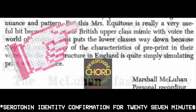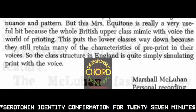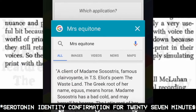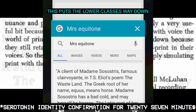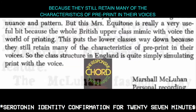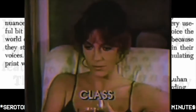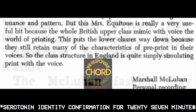Mrs. Equitone is really a very useful bit, because the whole British upper class mimic with their voice — they mimic the world of printing. This puts the lower classes way down, because they still retain many of the characteristics of pre-print in their voices. So the class structure in England is quite simply simulating print with the voice.